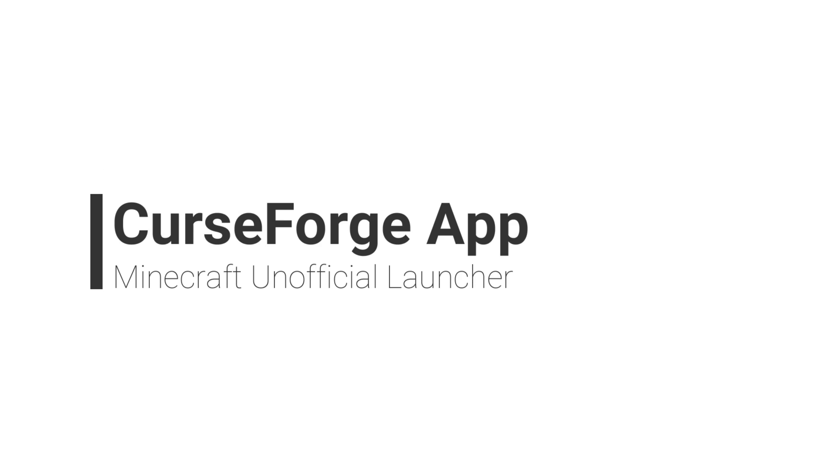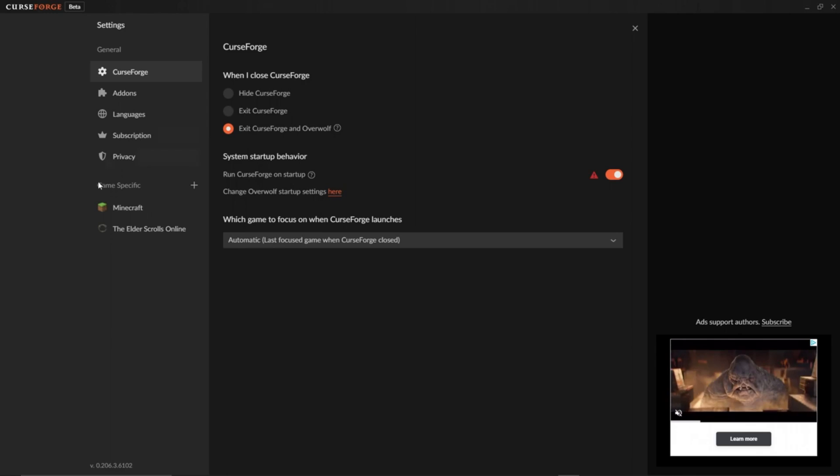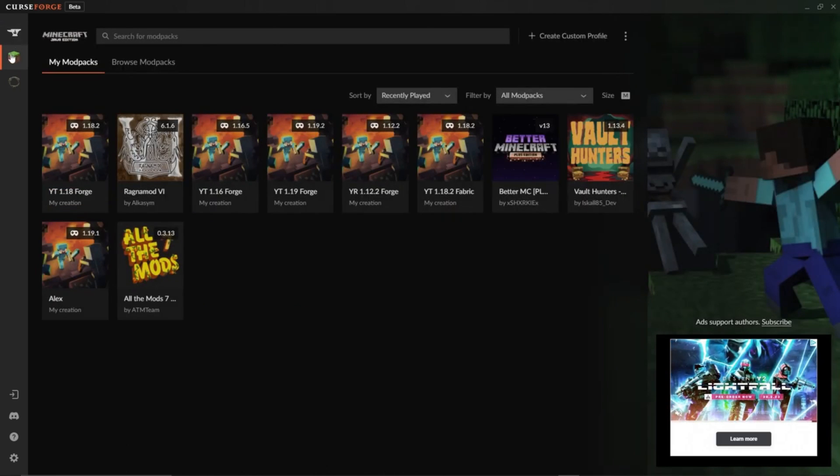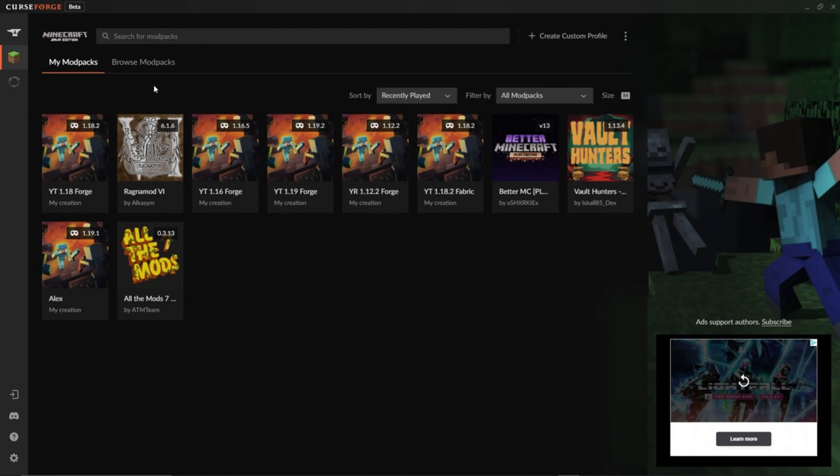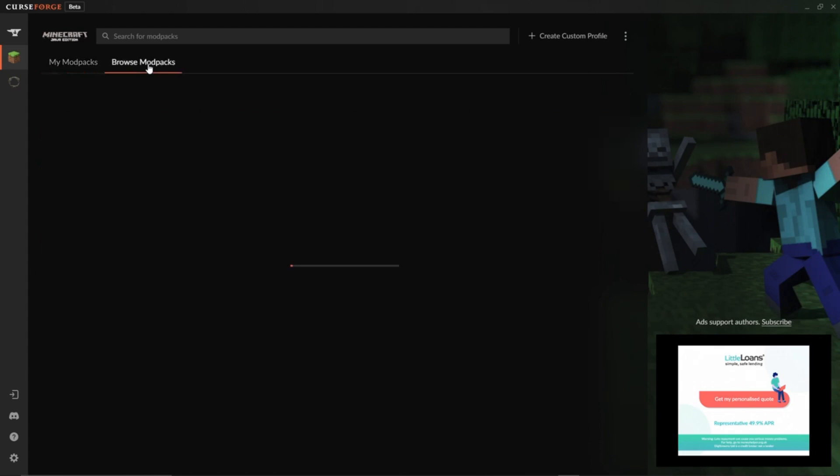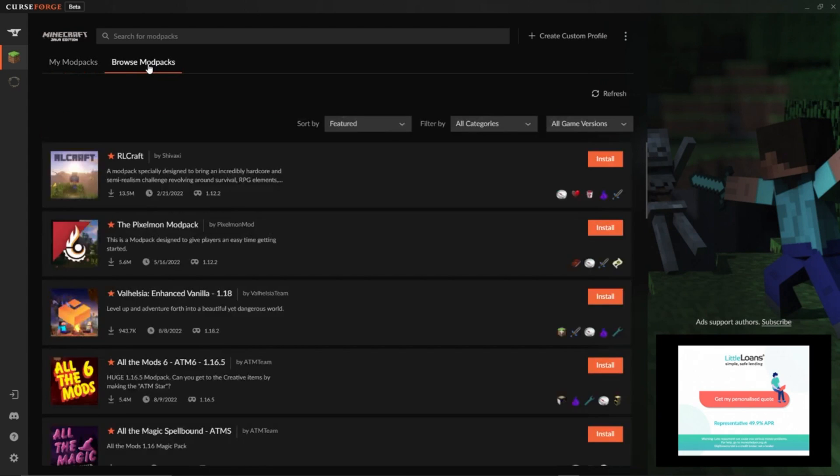Number 2, CurseForge client. CurseForge is regarded as the best launcher by many users, especially for mod packs, as it fits seamlessly into their own ecosystem and website where the majority of mainstream Minecraft mod packs are hosted nowadays.